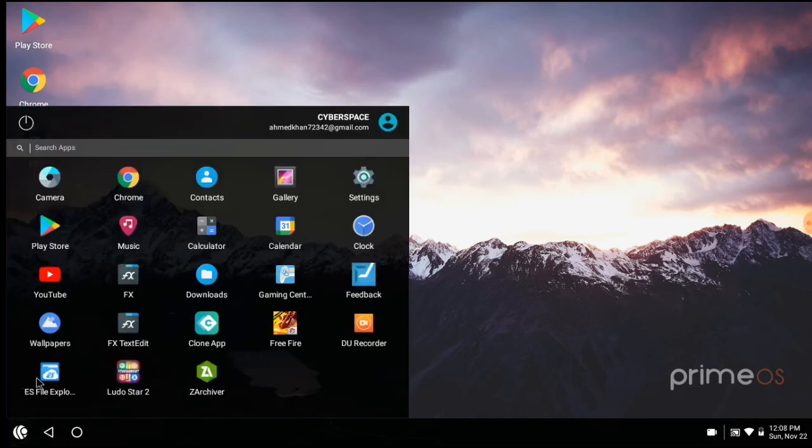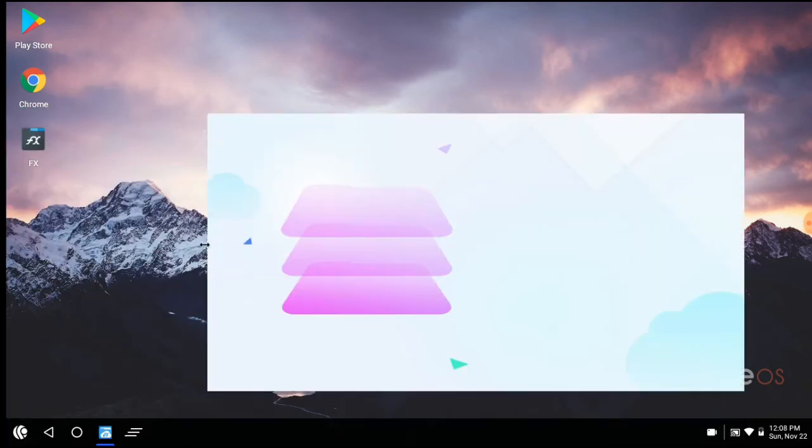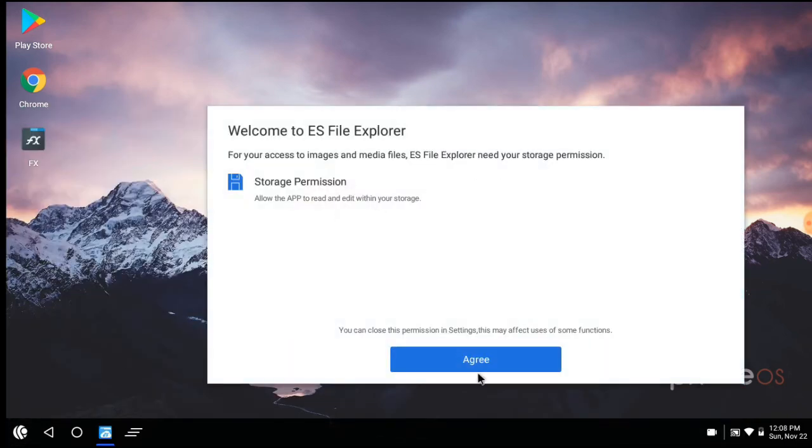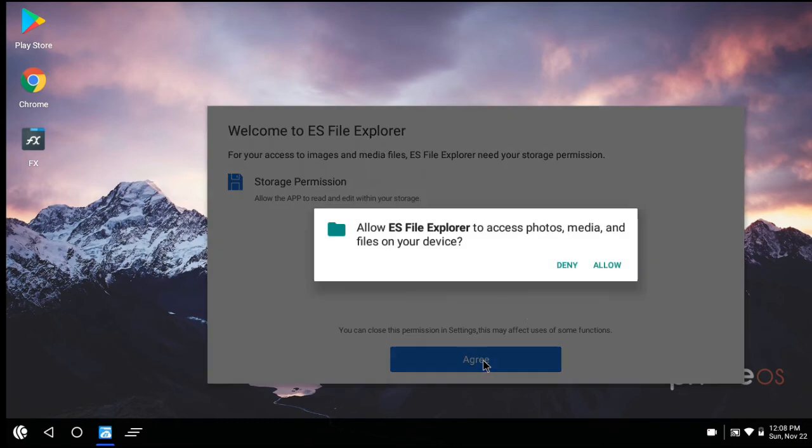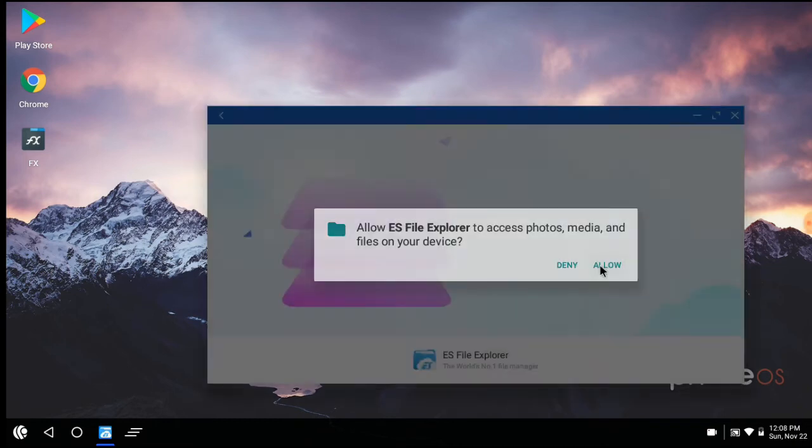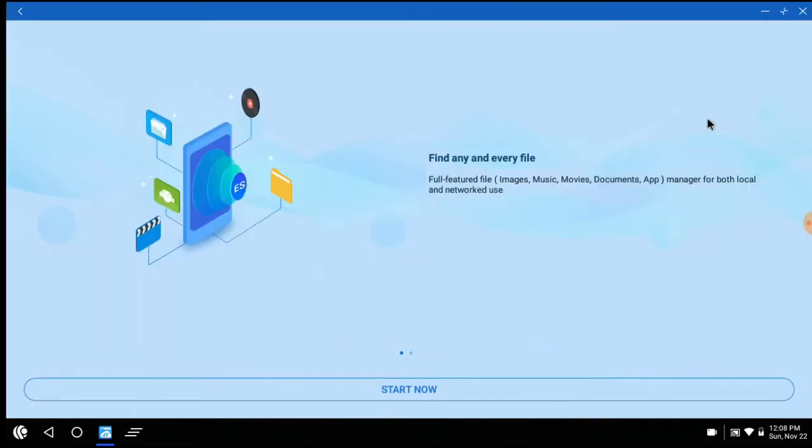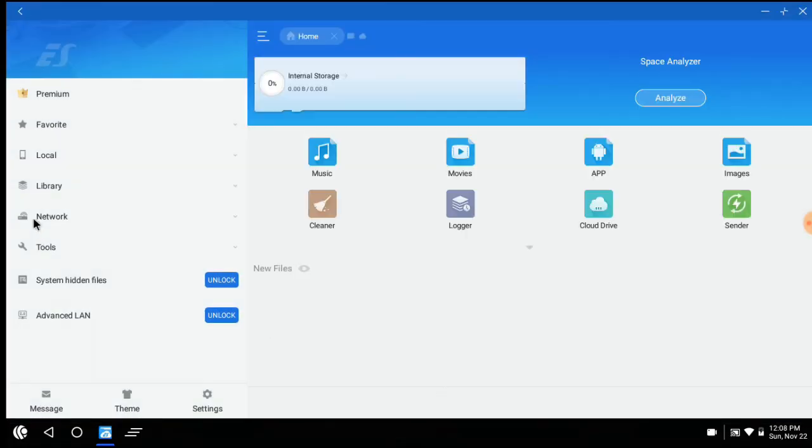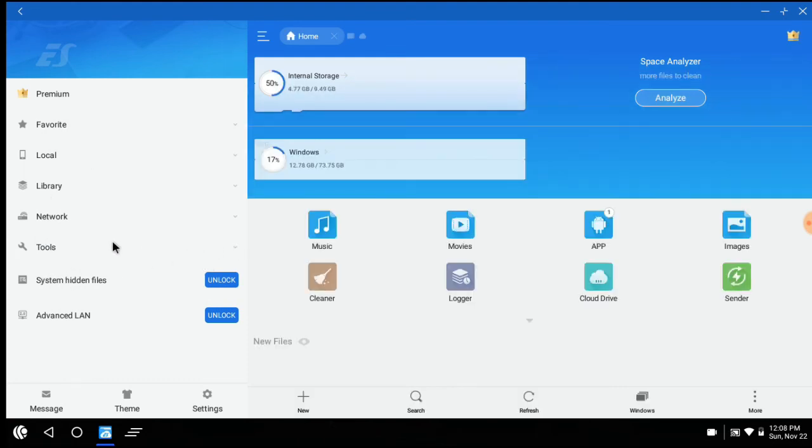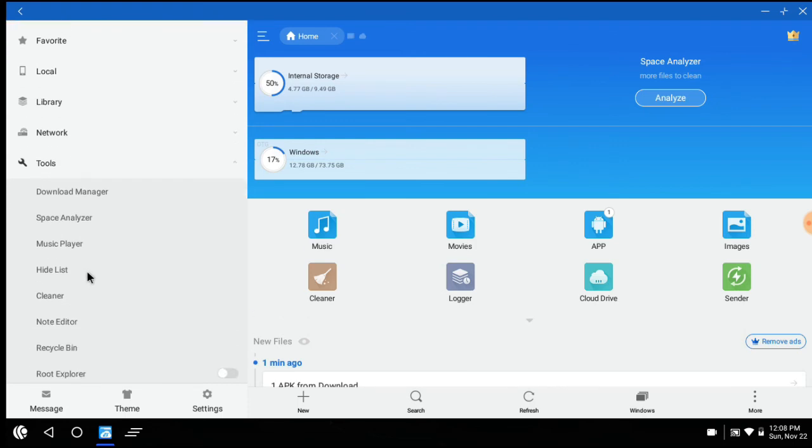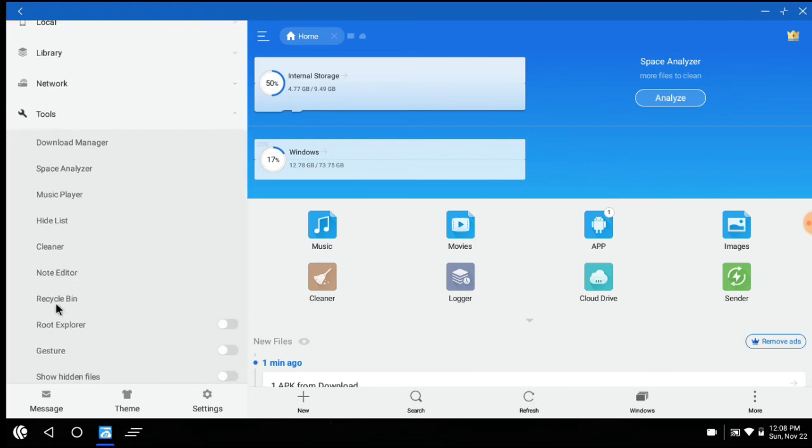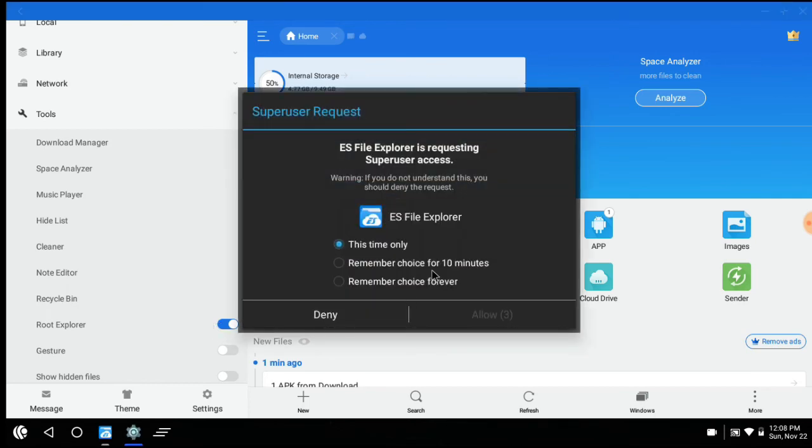Now open ES File Explorer. Click on tools. Enable root explorer. Remember choice forever.